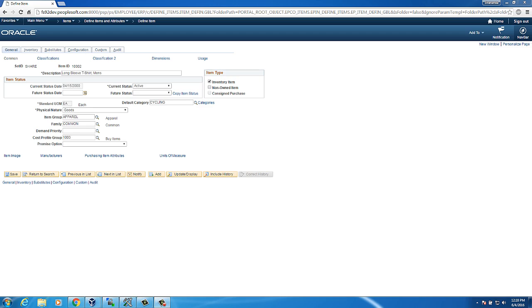As PeopleSoft developer, we deal with people code and SQL issues in our day-to-day life. Today, I am going to show you how to take people code and SQL trace. I injected a SQL bug in people code. Let's trace that out.